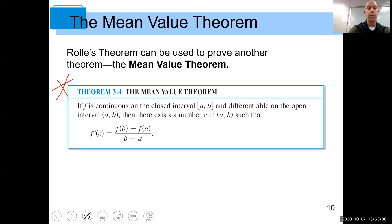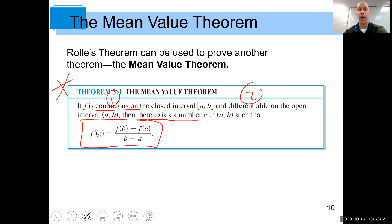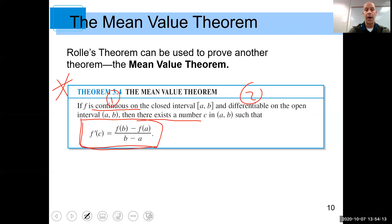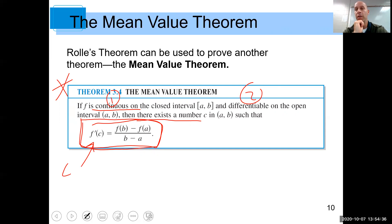If you look at the criteria for the Mean Value Theorem, it's very similar to the last one. The function has to be continuous on the closed interval and differentiable on the open interval. Then there exists a number c such that f prime of c is equal to f of b minus f of a, over b minus a. I cannot overstate the importance of this theorem — some people say this is one of the fundamental theorems of calculus. This theorem is essentially saying: as long as the function is continuous and differentiable, there is some value c where the instantaneous rate of change equals the average rate of change.